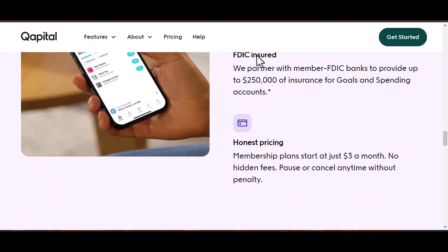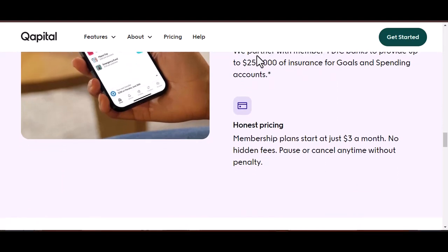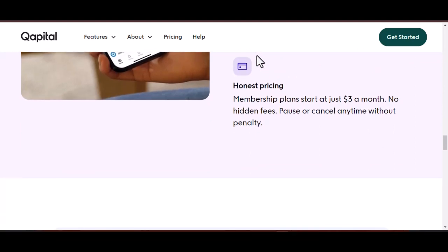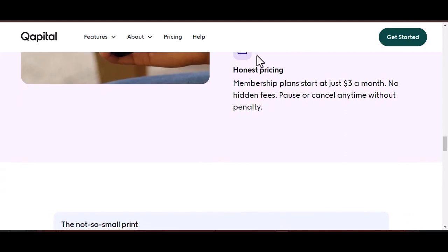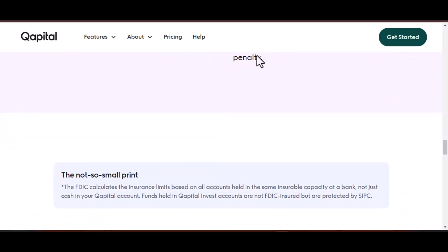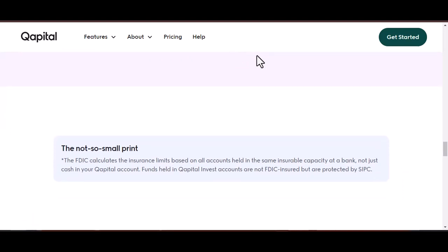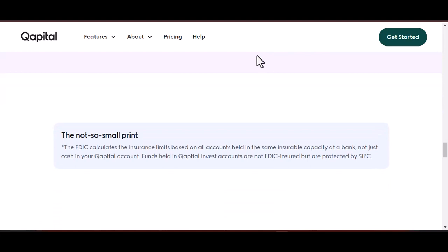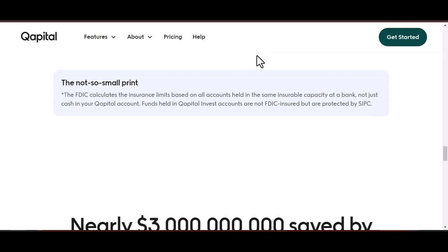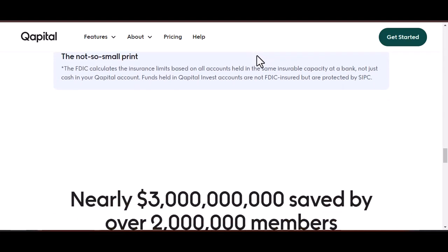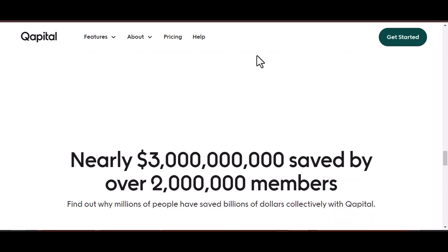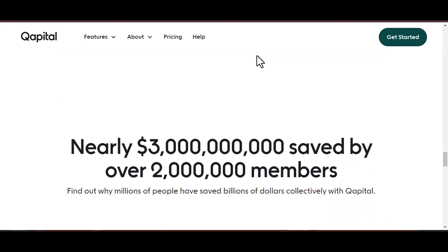Withdrawing from your spending account follows a similar process. Open the Capital app and navigate to transfers. Select new transfer and choose your linked bank account. Enter the withdrawal amount and confirm the transaction. Standard withdrawals take one to two business days, while express withdrawals send the money to your account on the same day before noon Eastern Time on weekdays, with the usual fee. No matter which account you're withdrawing from, ensure you have sufficient funds available before initiating the transfer.